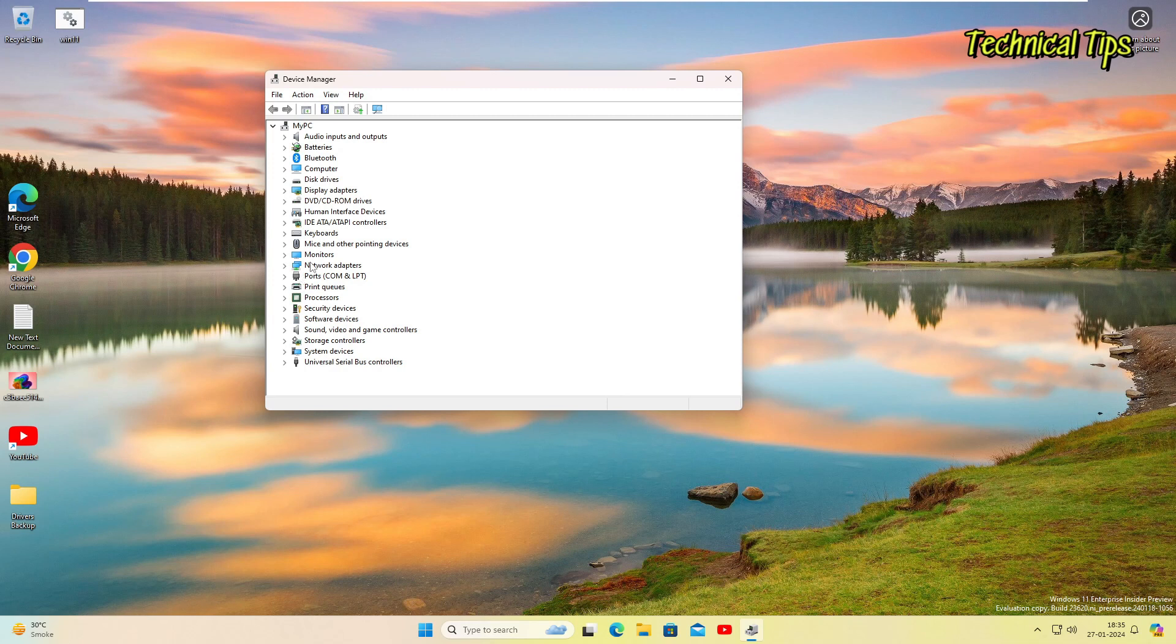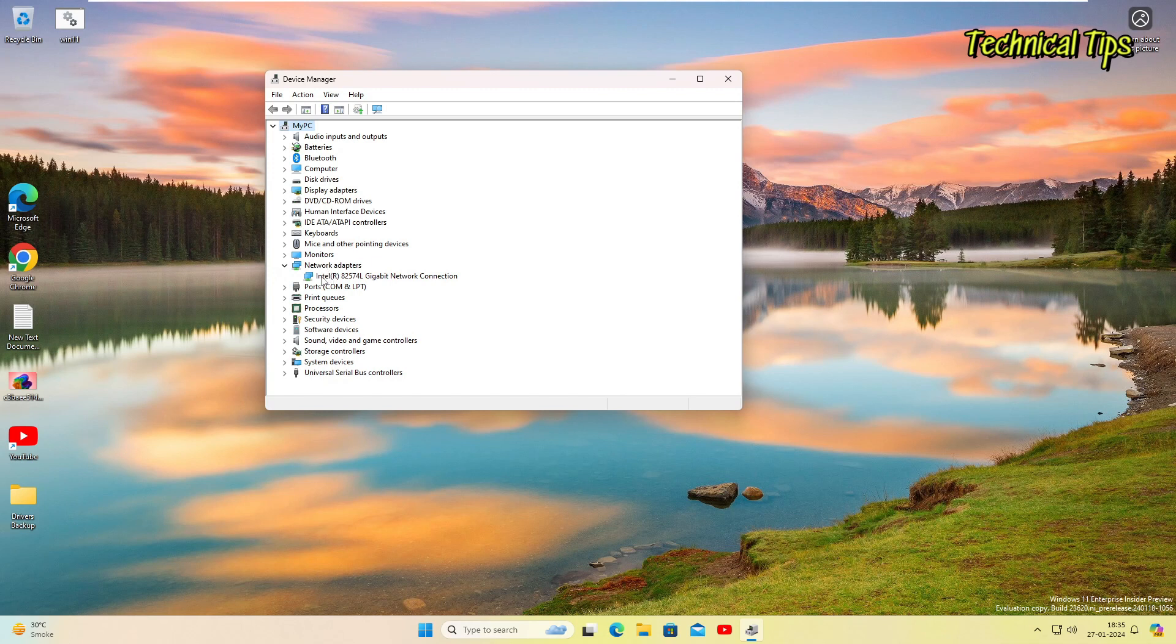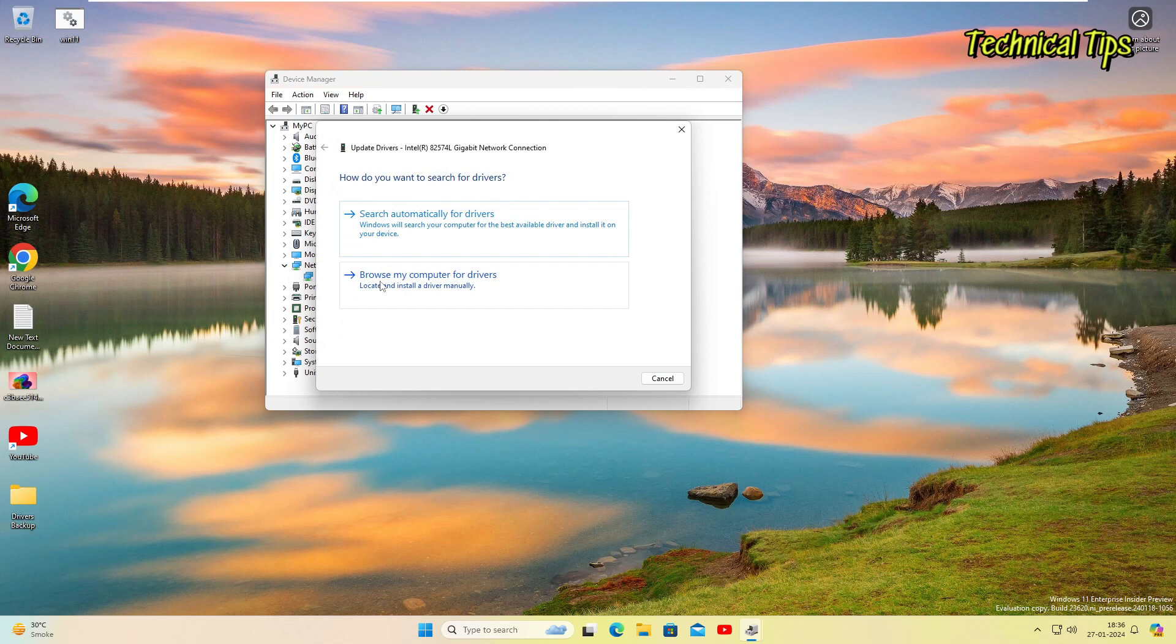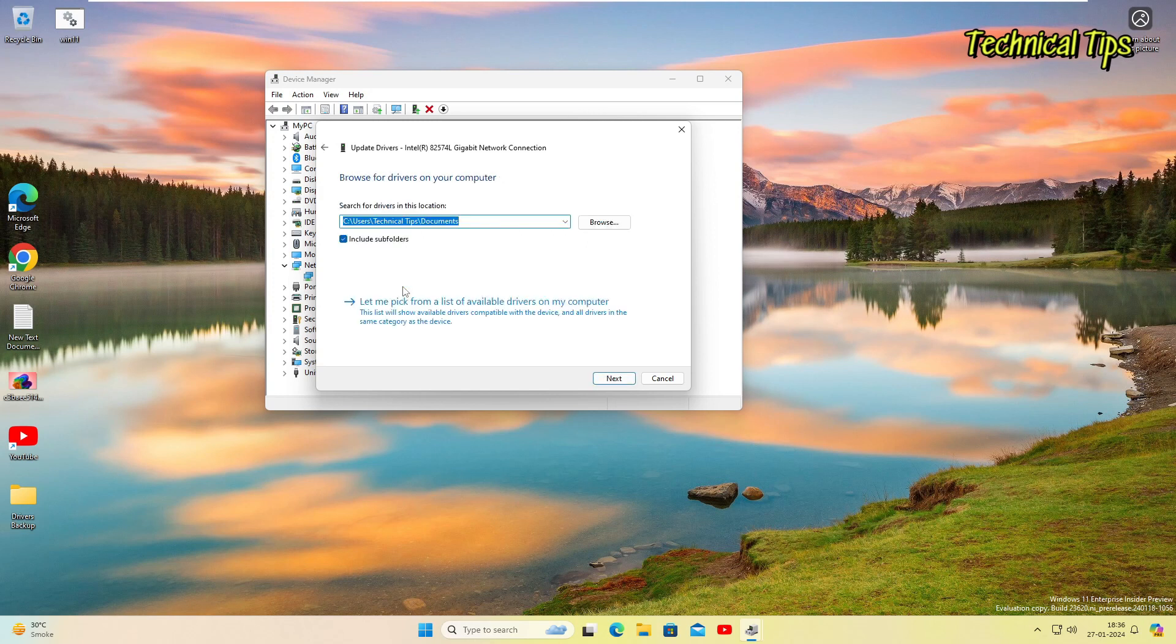Right now I have all the drivers installed, but if I take an example that network adapter shows no driver installed and we want to install the drivers for network adapter, you just need to right-click on it, simply click on update drivers, and instead of search automatically for drivers, click on browse my computer for drivers. Click on that and just locate your file. Right now this file is on my desktop.